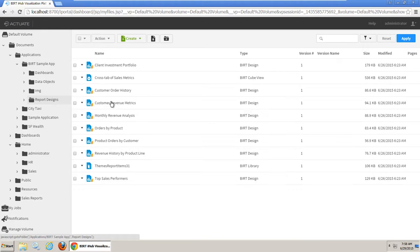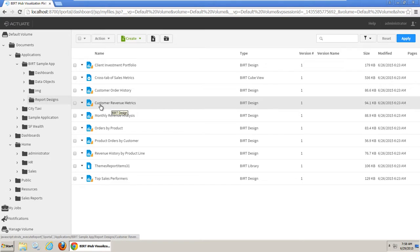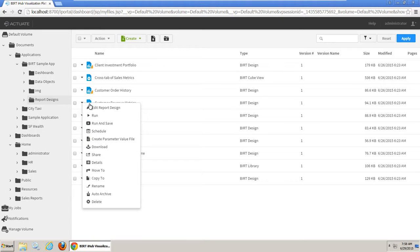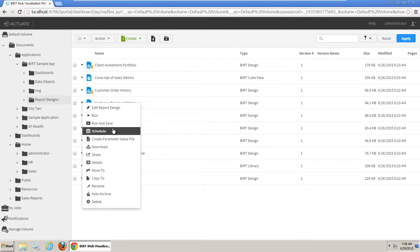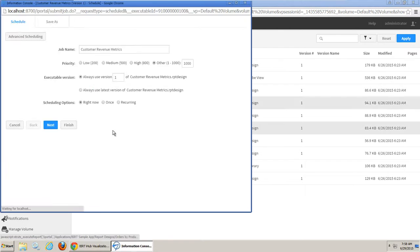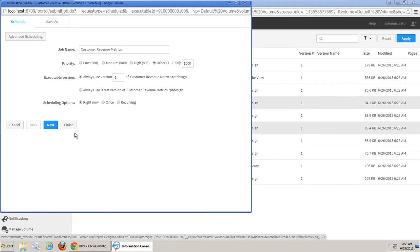Click the menu icon next to the Customer Revenue Metrics report to display the file menu. Then choose Schedule. On the Schedule tab, accept the default settings, then click Next.